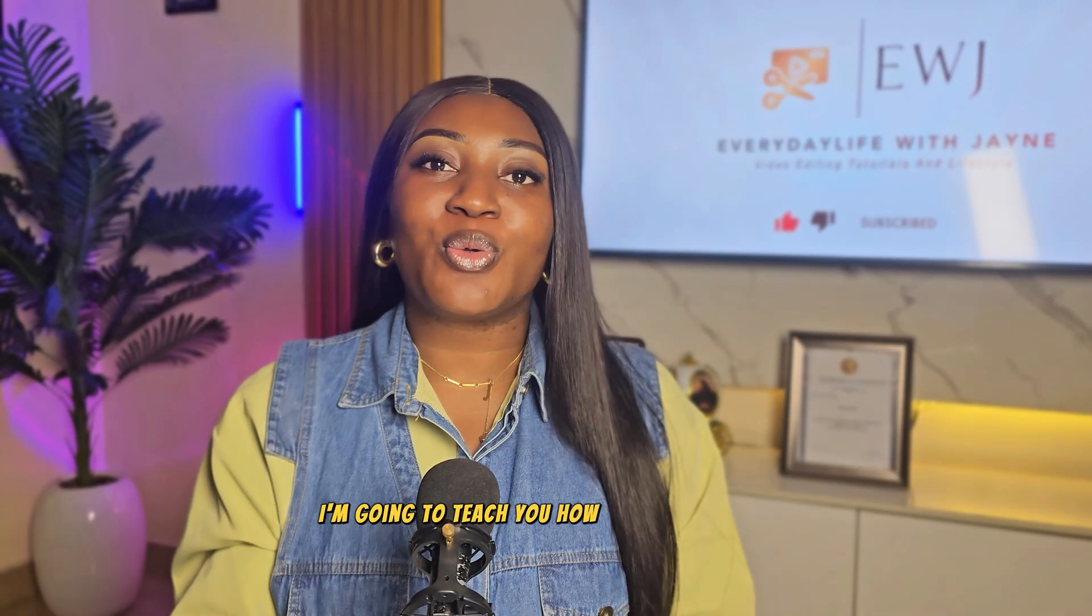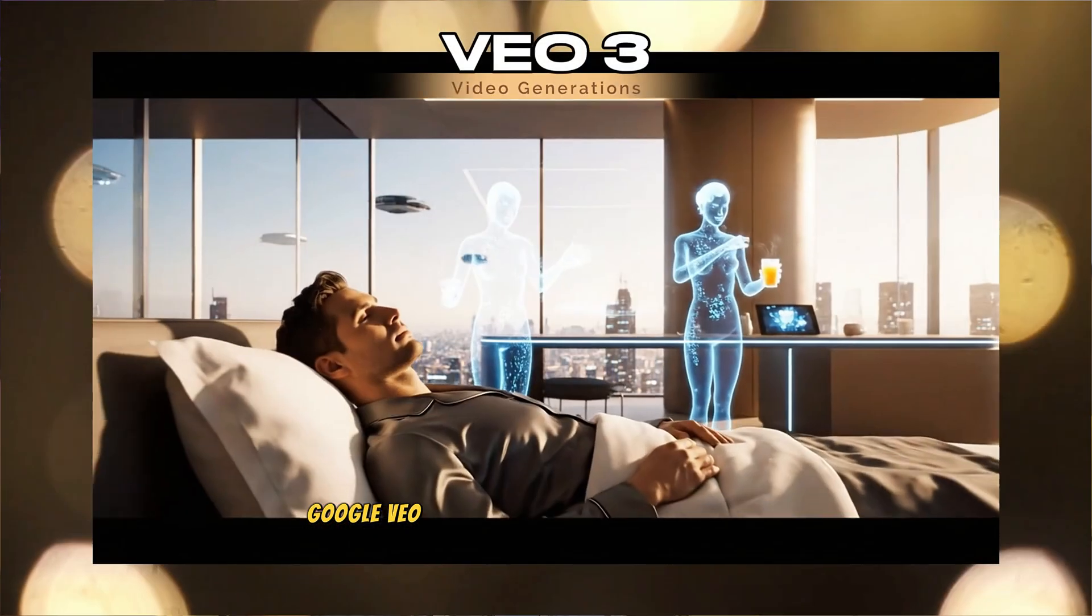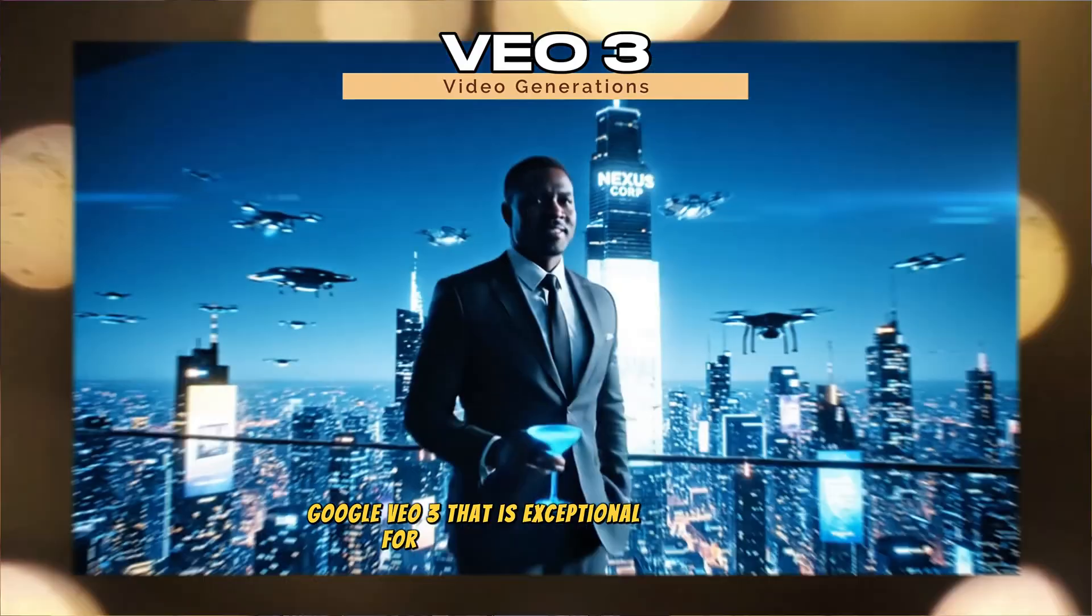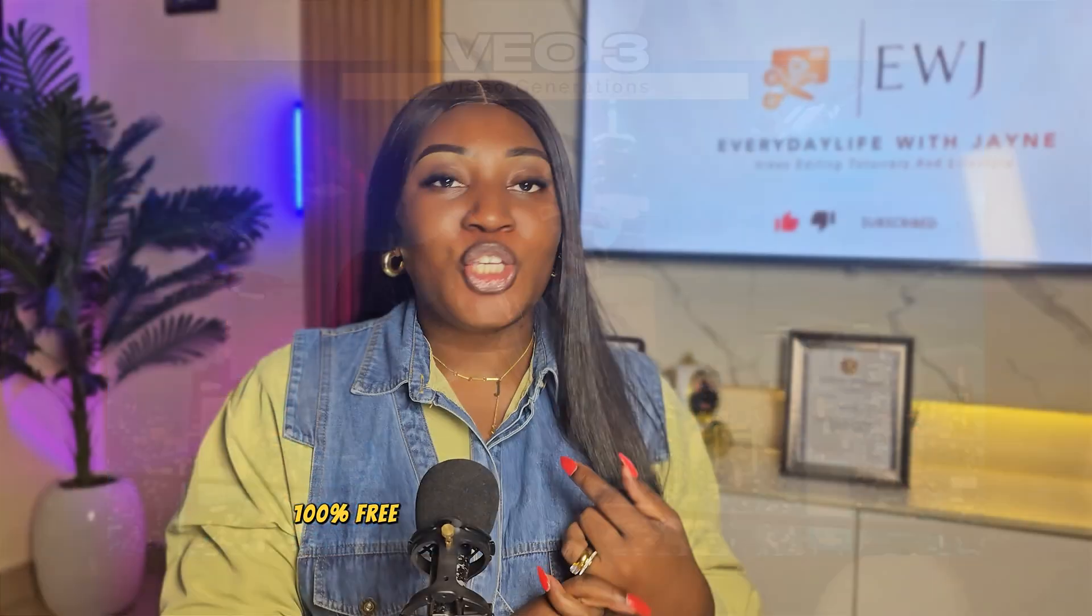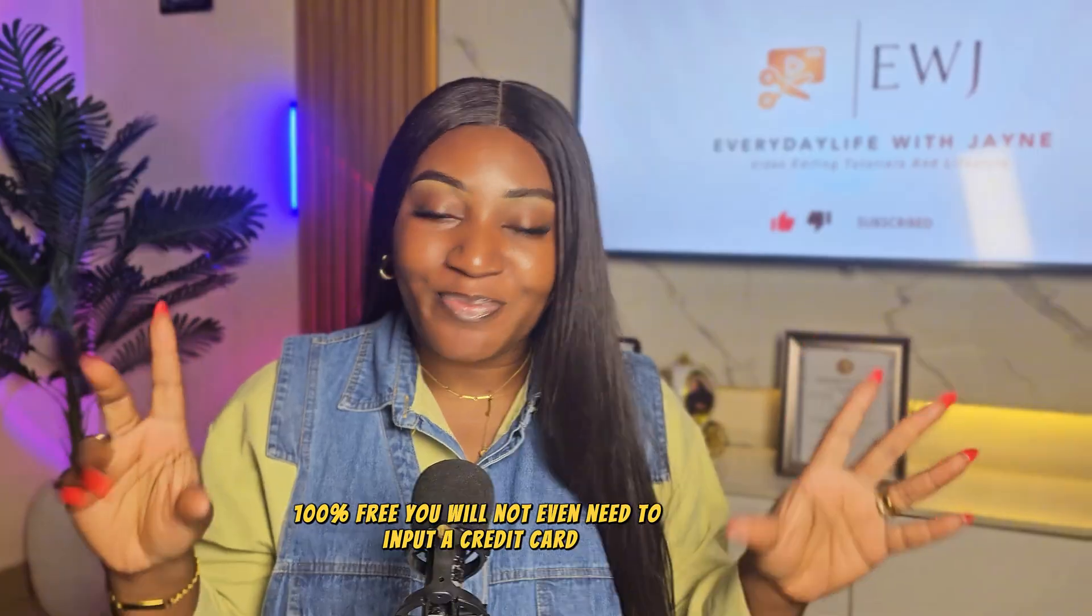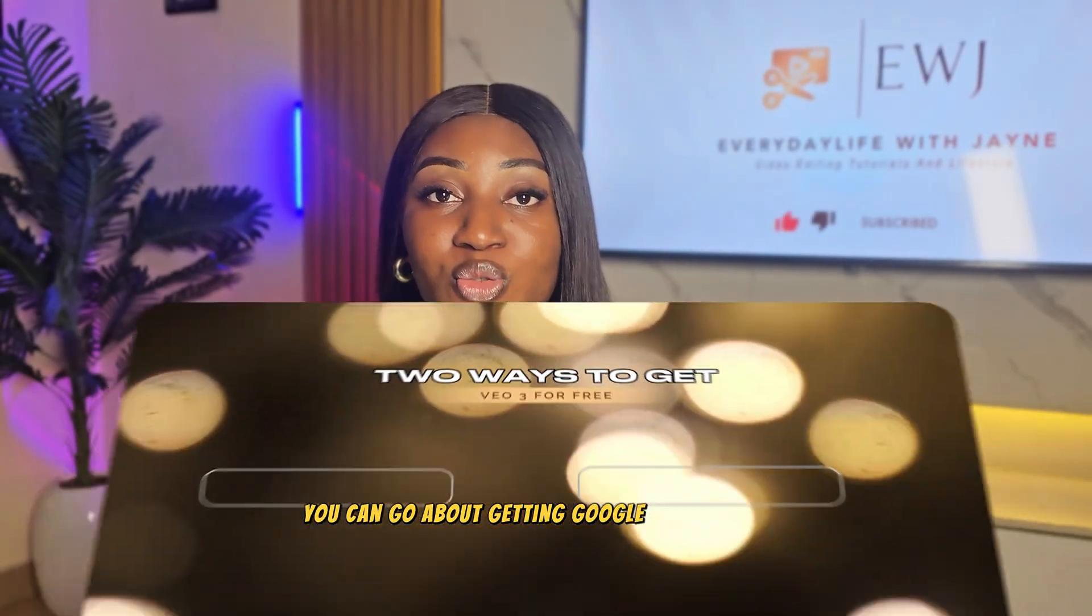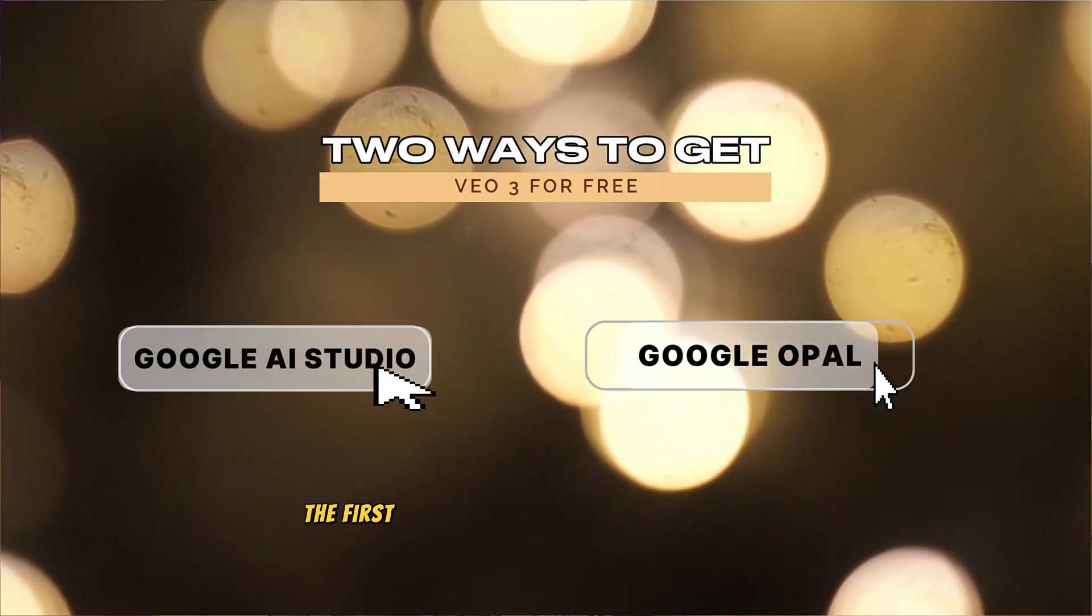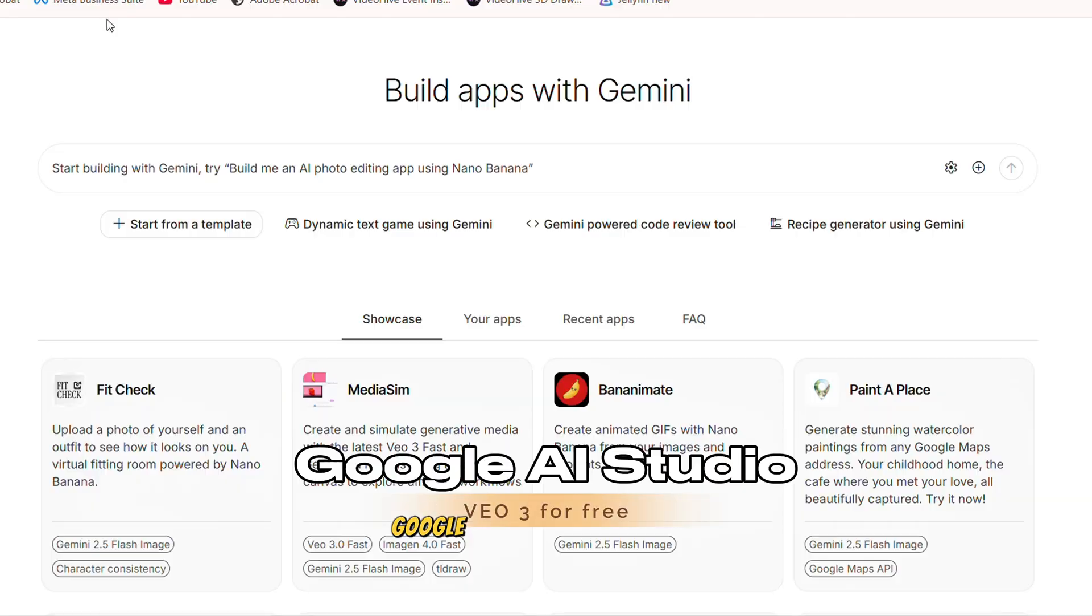I'm going to teach you how to unlock Google's AI tool, Google VO3, that is exceptional for video creation, 100% free. You will not even need to input a credit card. Today I'm going to be showing you two ways you can go about getting Google VO3 for free. The first tool we are going to be using today is called Google AI Studio.